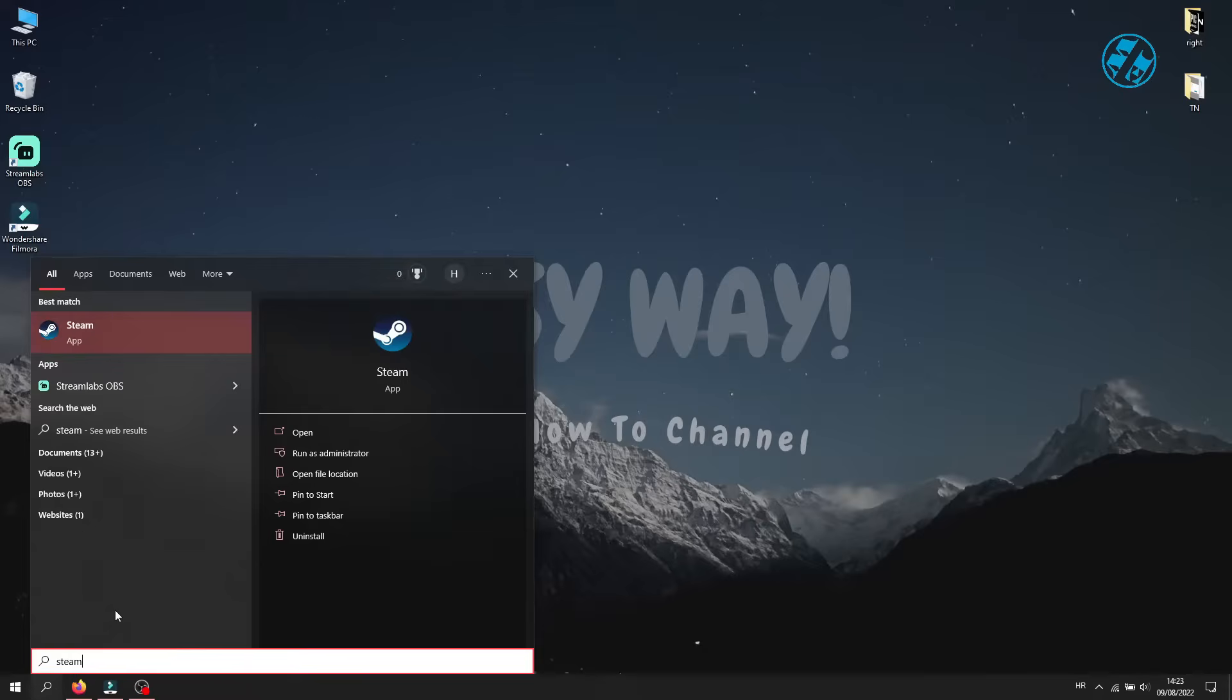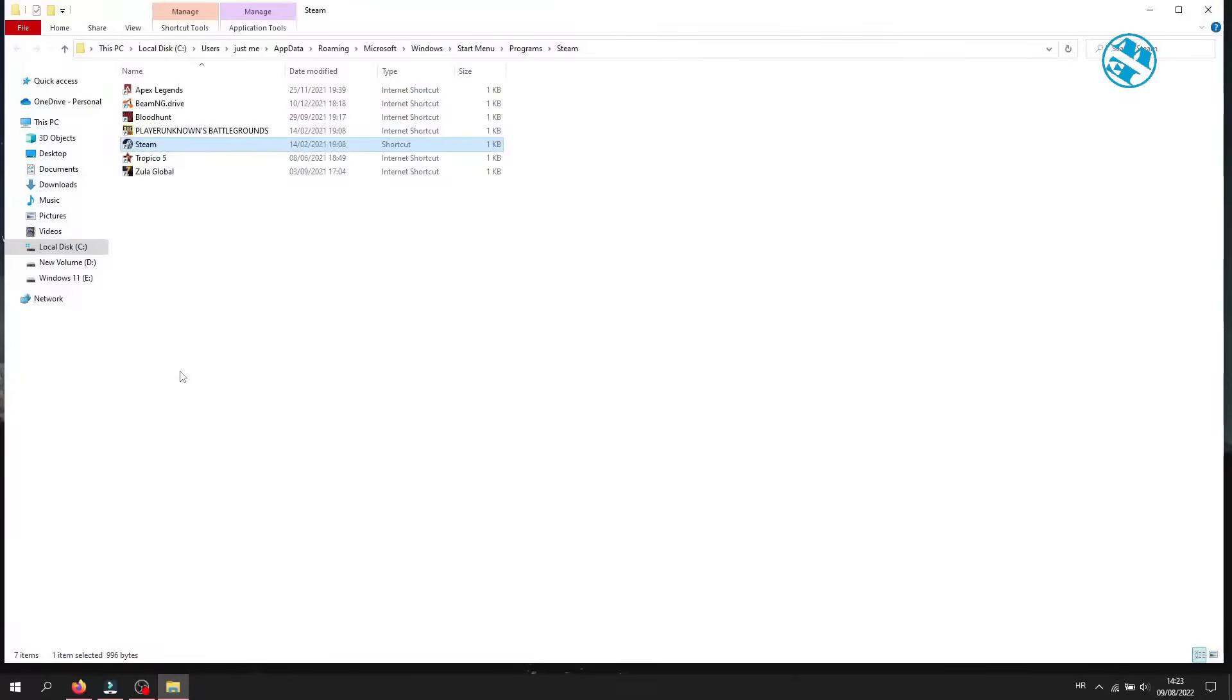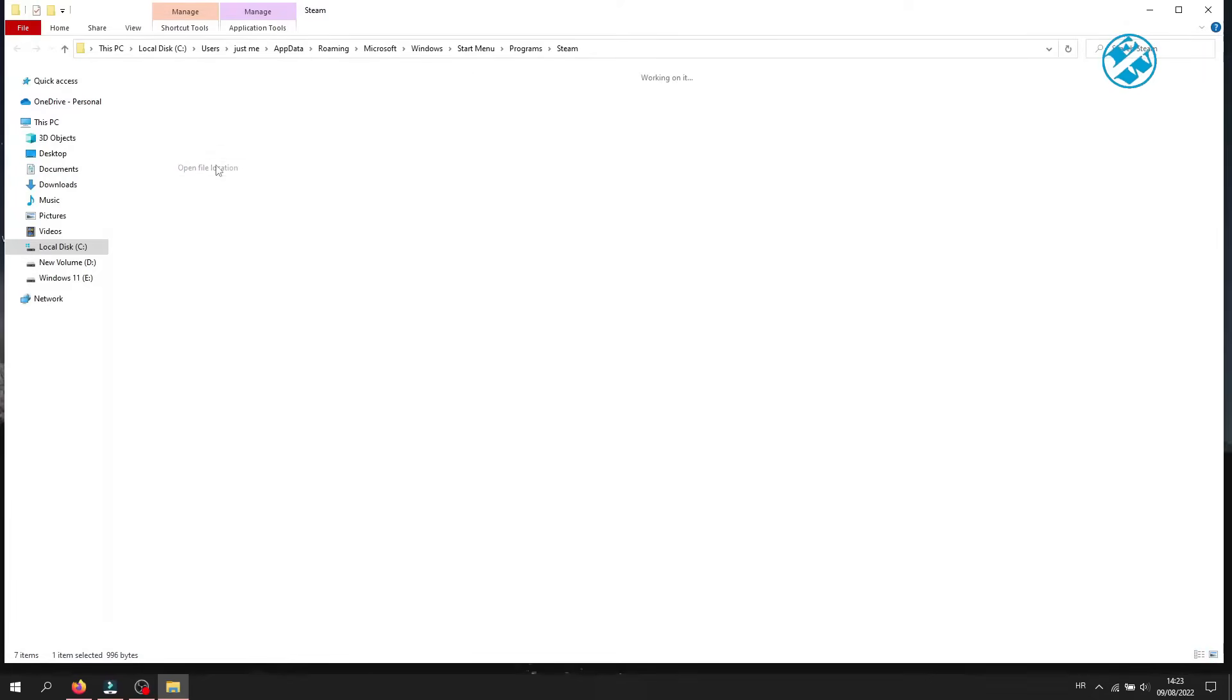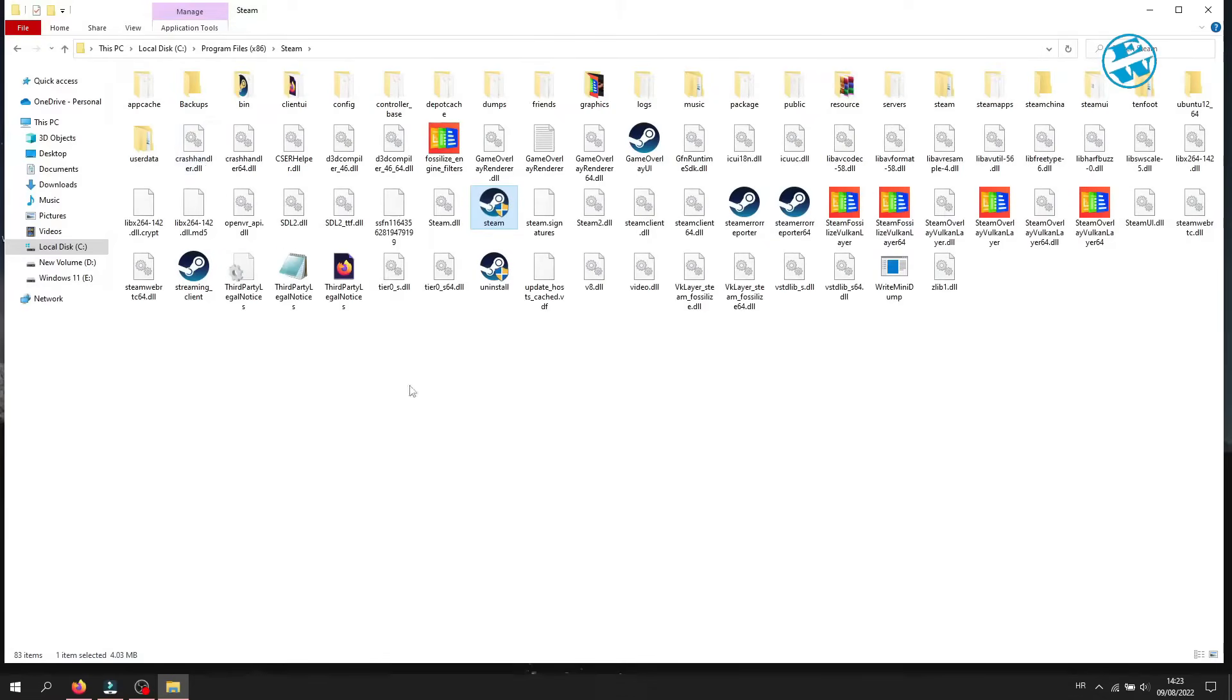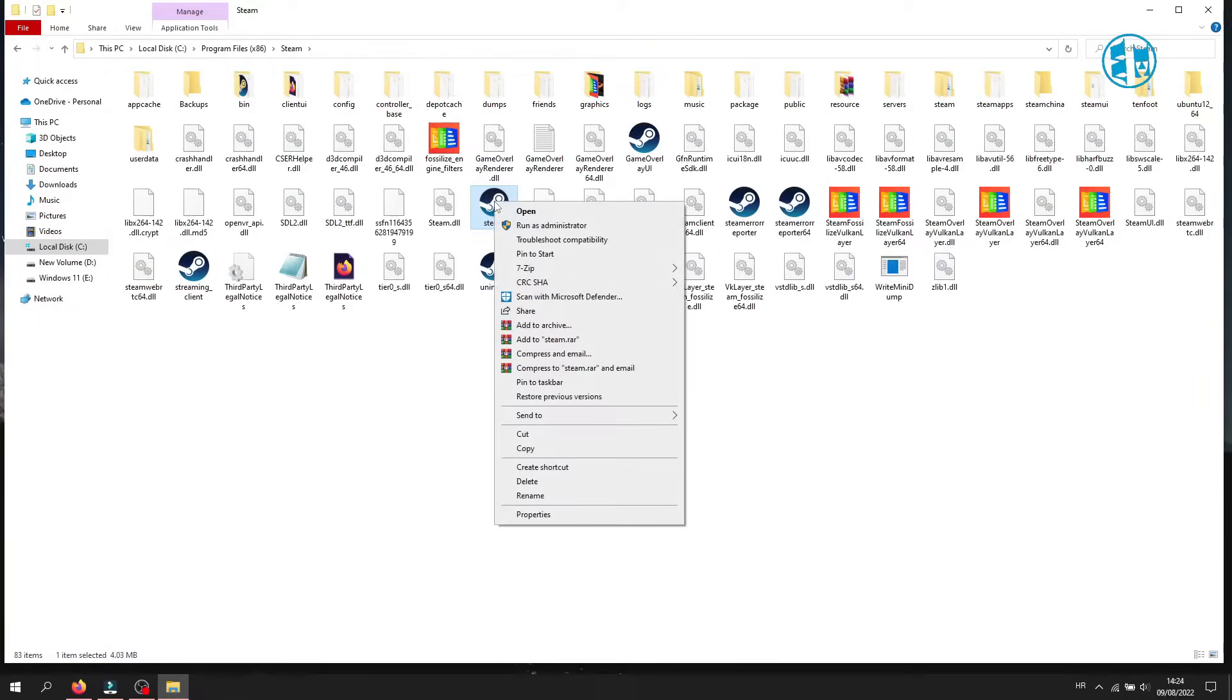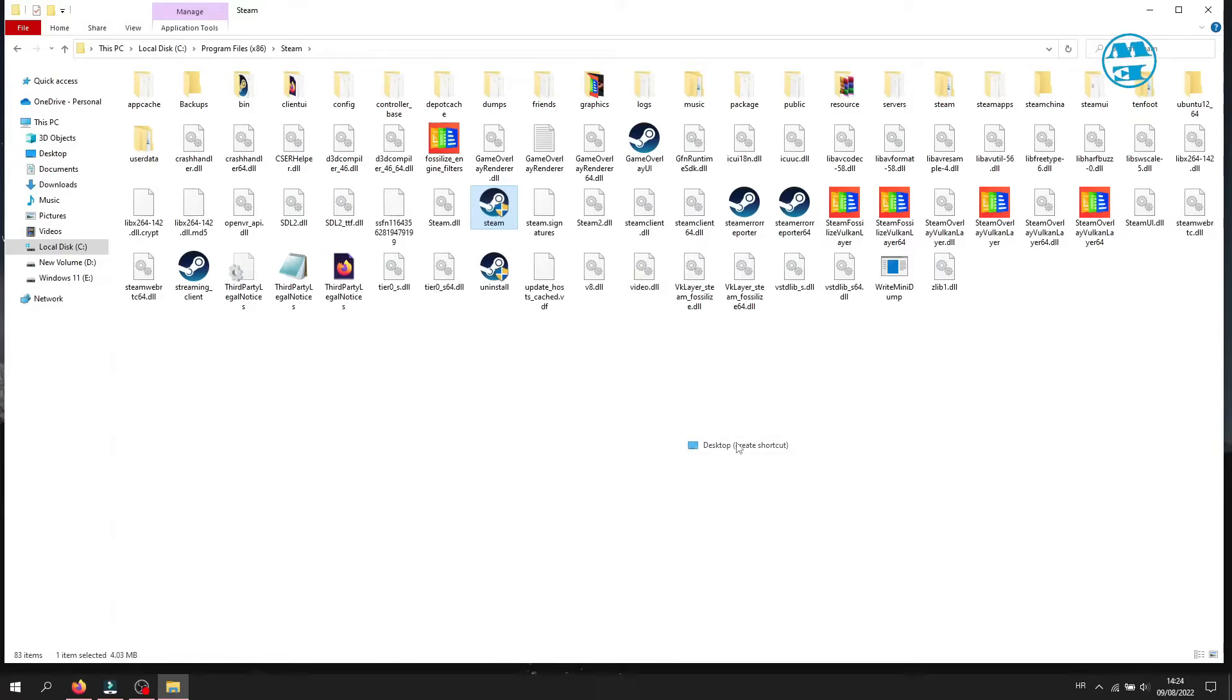And up here, right click on Steam and select Open File Location. Now right click on this Steam file and again select Open File Location. This will open Steam installation folder. Right click on Steam EXE and hover with your mouse over Send To and select Desktop, Create Shortcut.